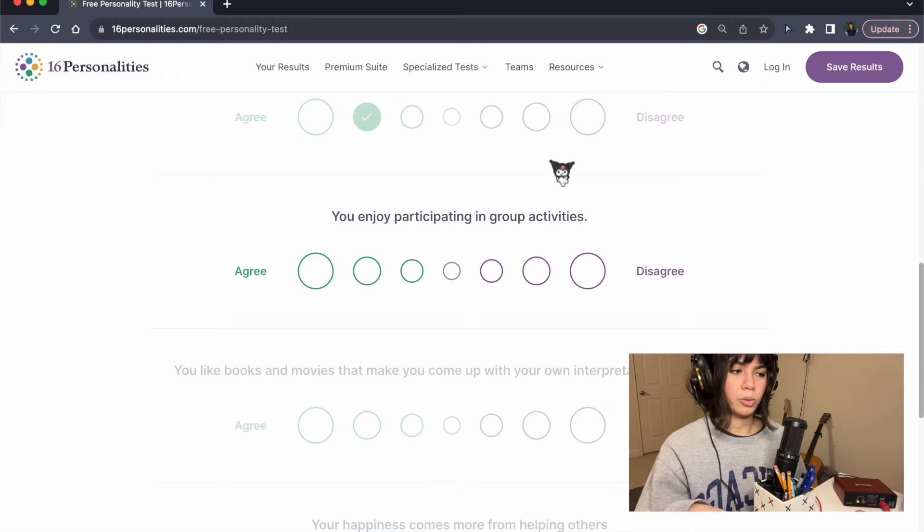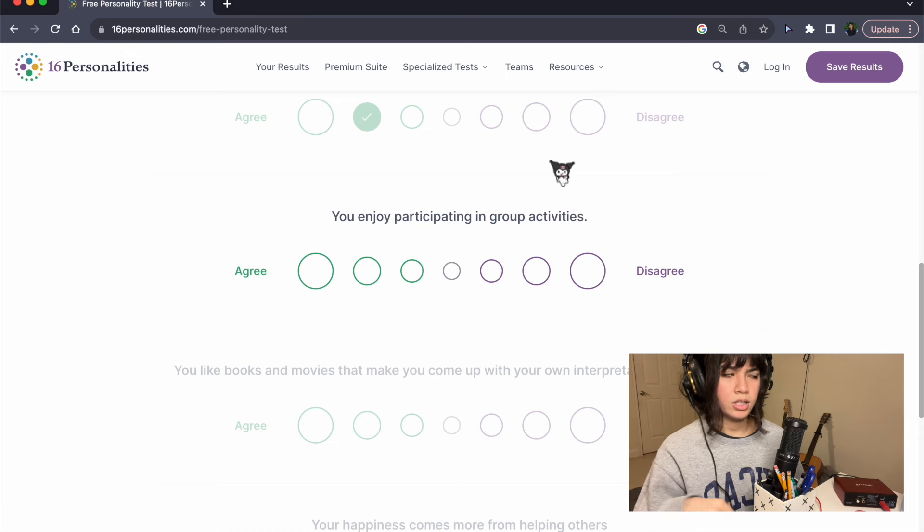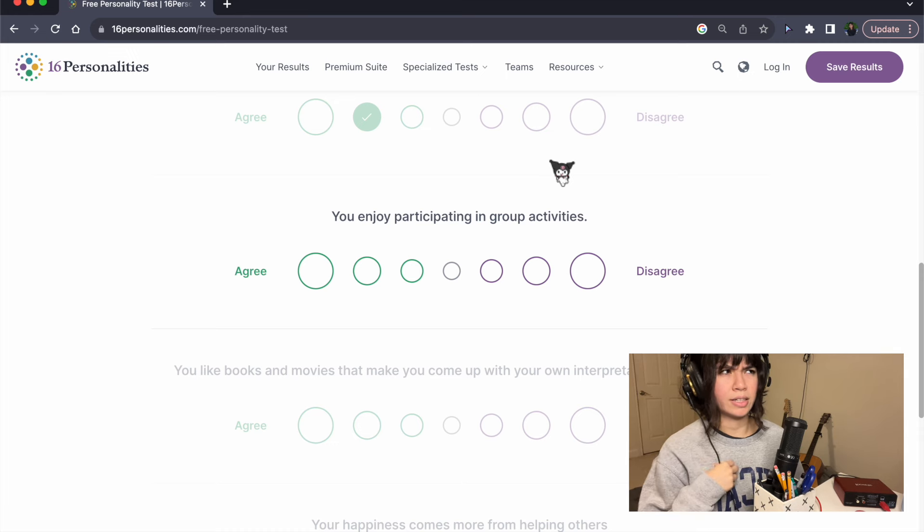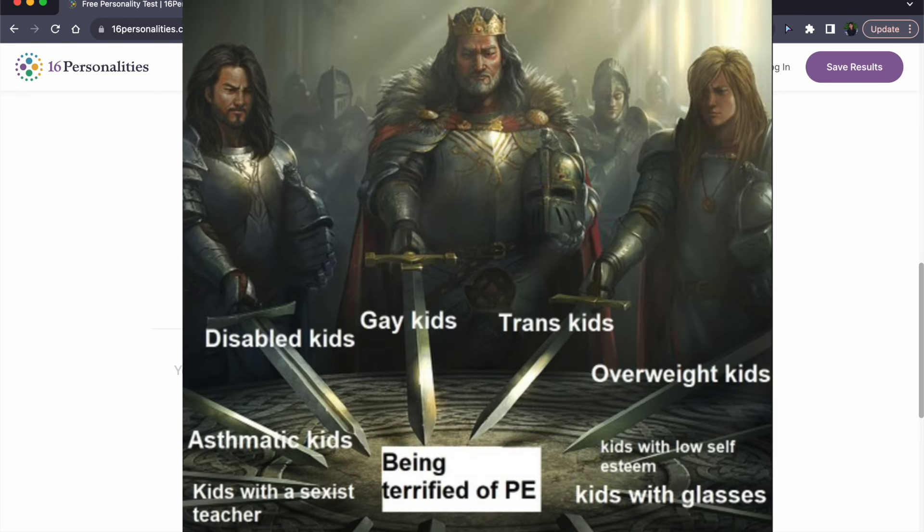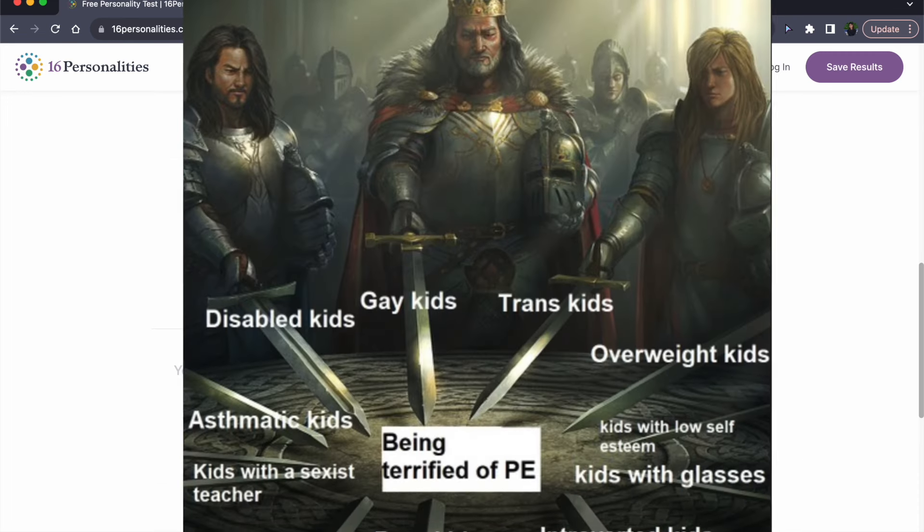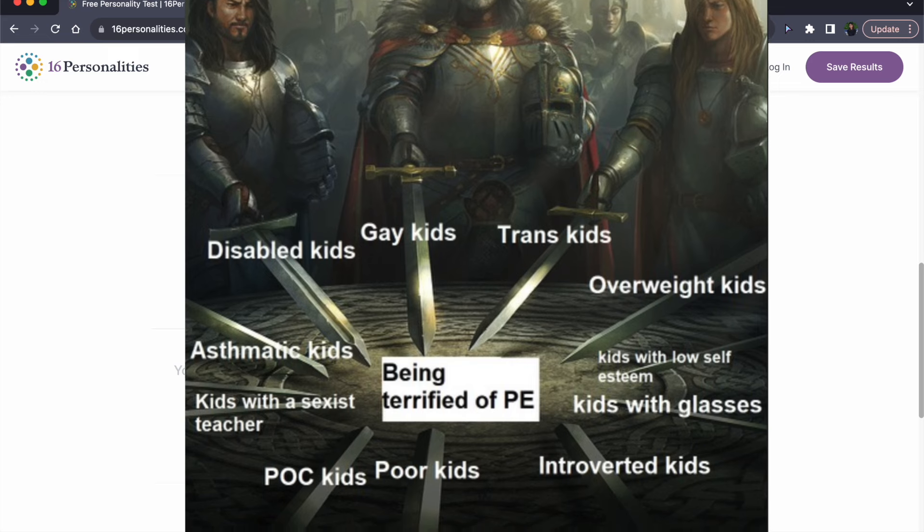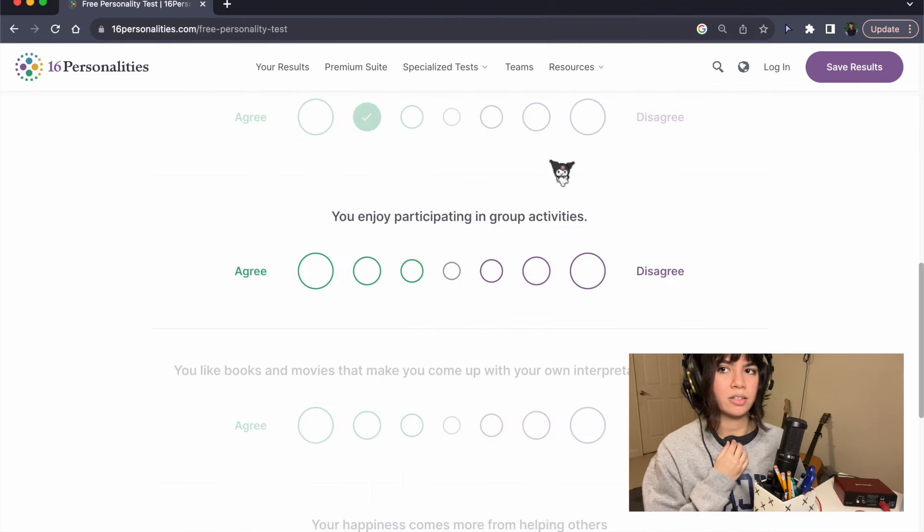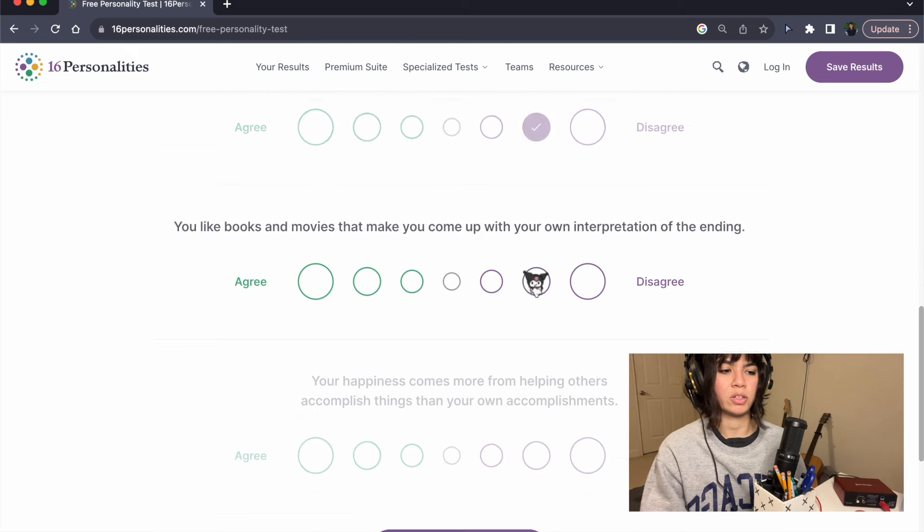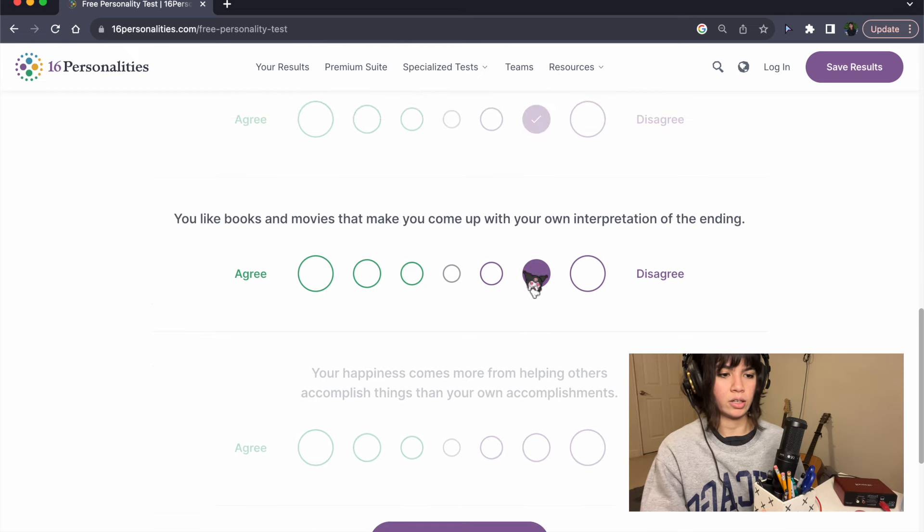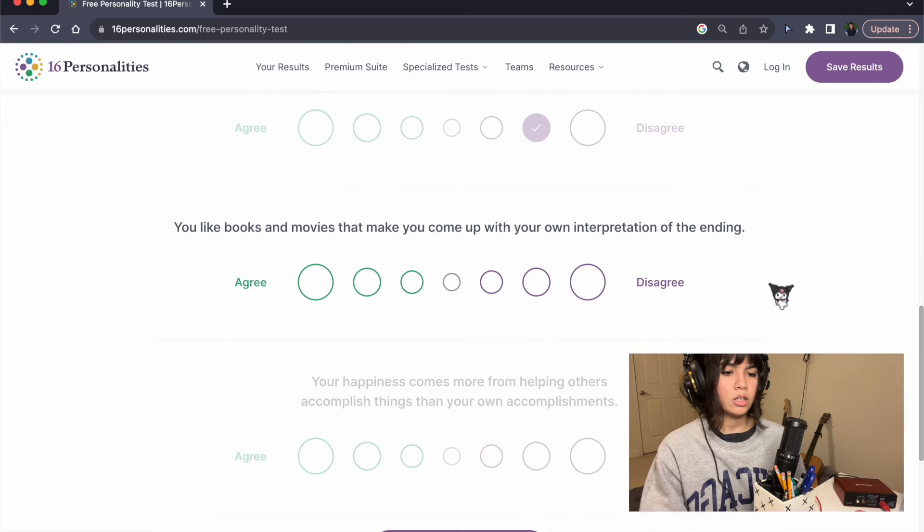You enjoy participating in group activities. It depends what it is. I don't like competitive things. I don't like sports. I don't like when you play those games in class before a test. I'm gonna say disagree. I feel like in general I don't enjoy that.